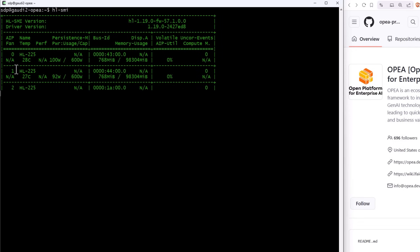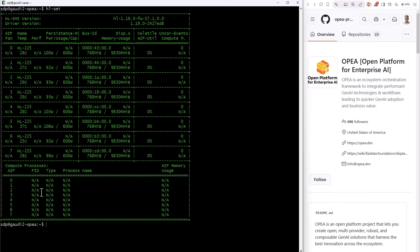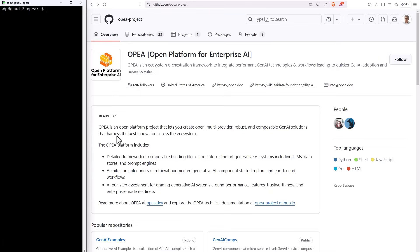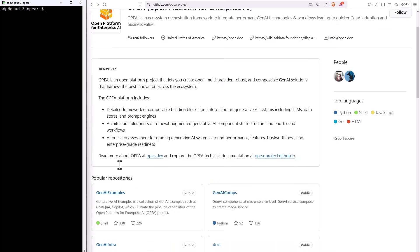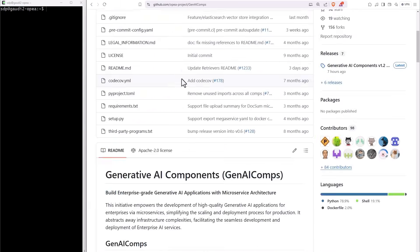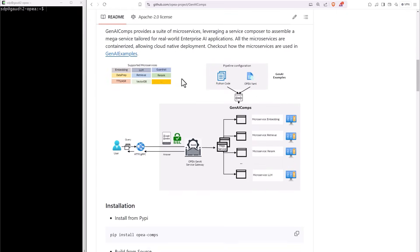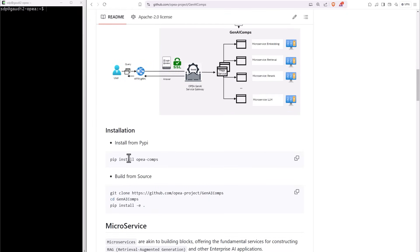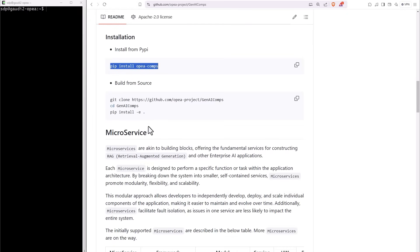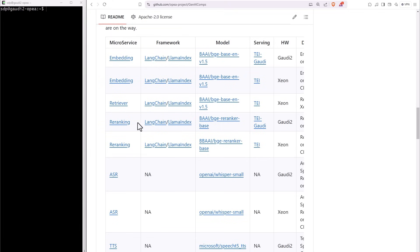On the left, I have a Gaudi 2 machine—Habana Labs SMI 8 Gaudi 2. The OPEA GitHub, link below. Examples, infrastructures, and components. Here you have multiple microservices. Just pip install them, and you can run embedding, reranking, ASR, and more.